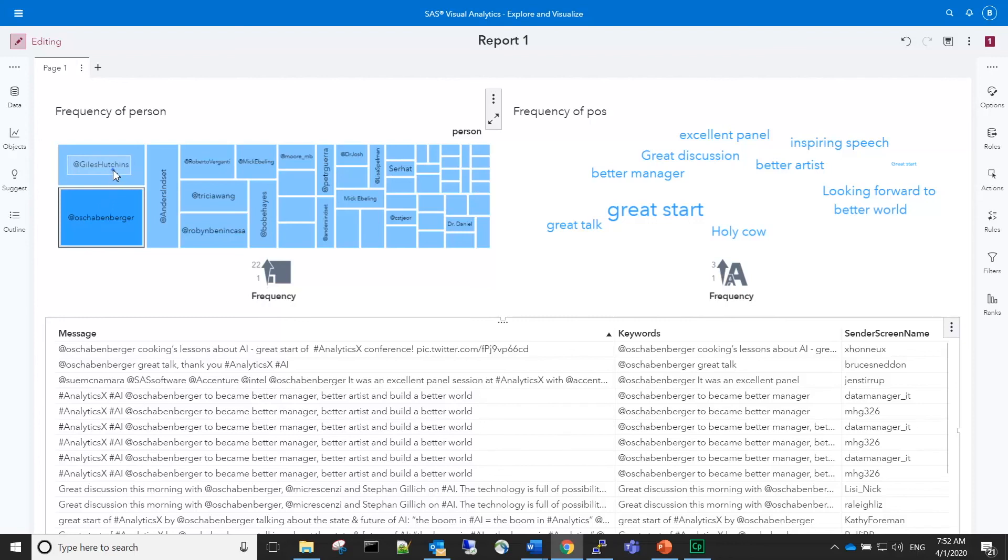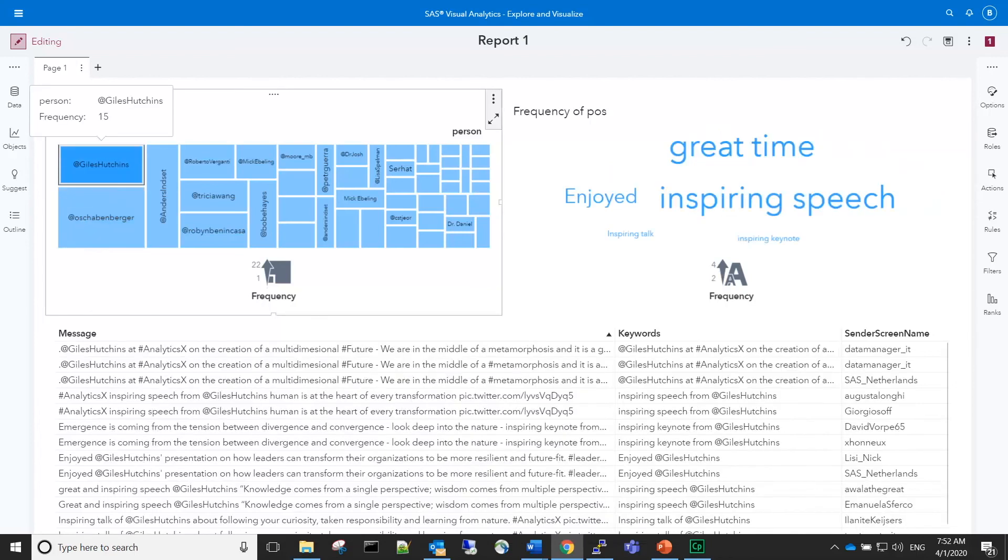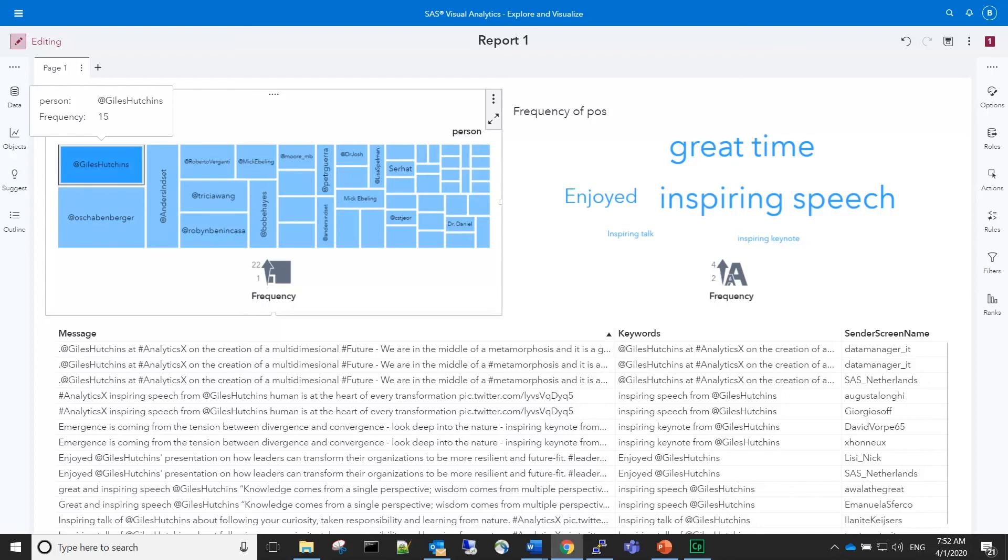The second most frequently mentioned person was Giles Hutchins. He was one of the presenters on the main stage for one of the conferences.